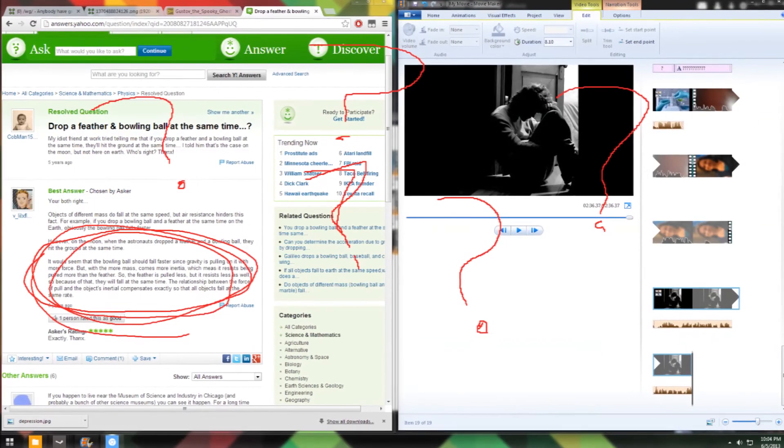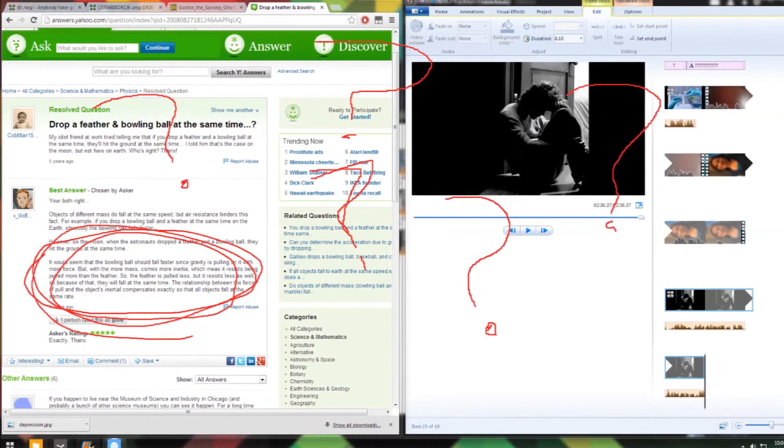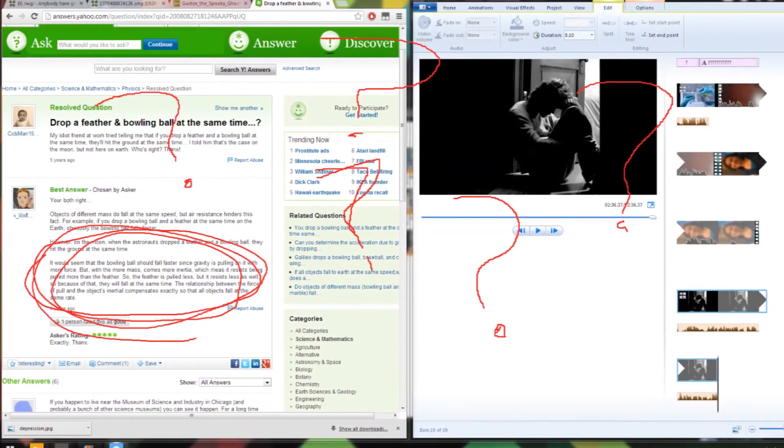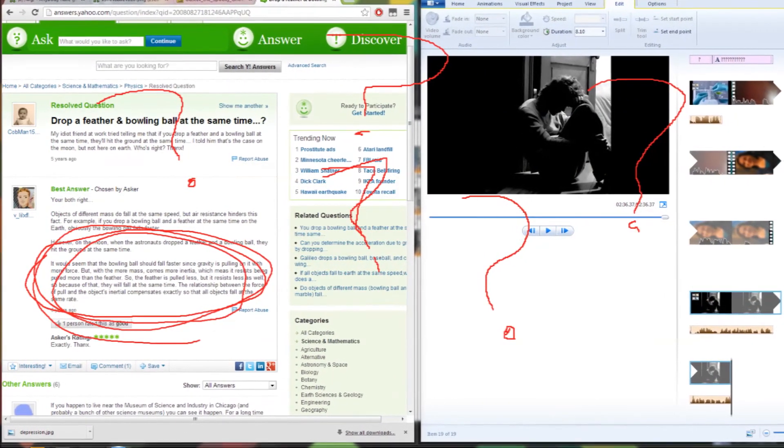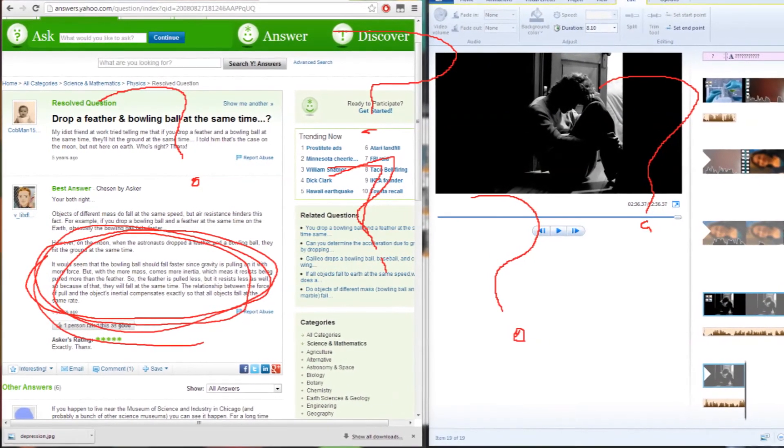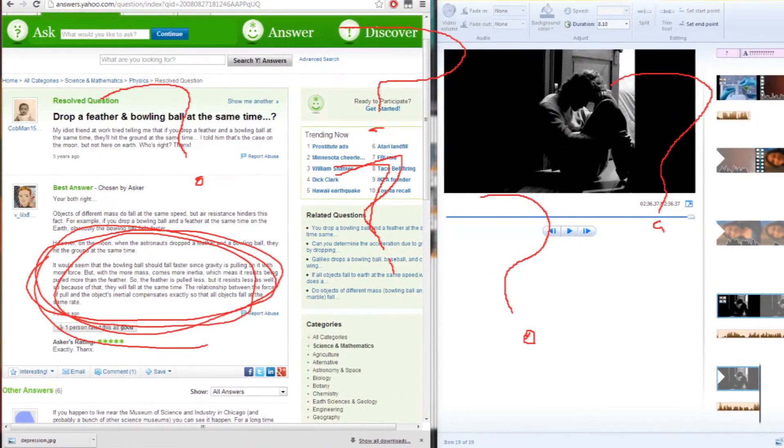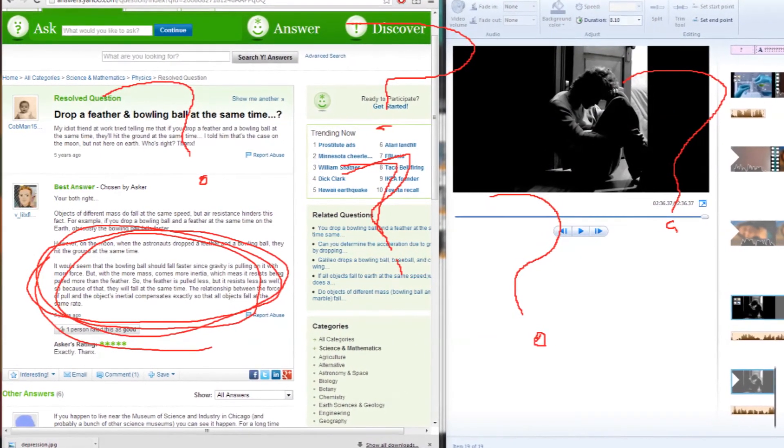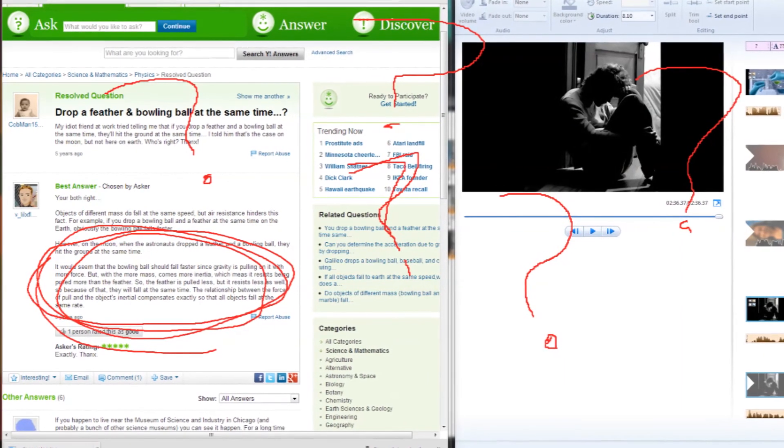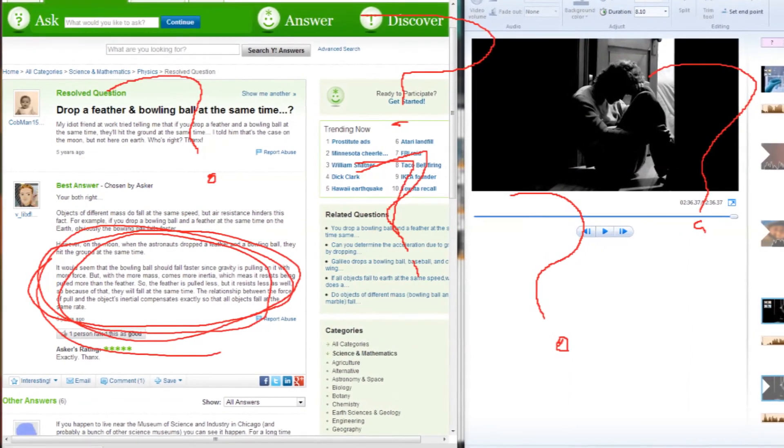It would seem that the bowling ball should fall faster since gravity is pulling on it with more force, but with more mass comes more inertia, which means it resists being pulled more than the feather. So the feather is pulled less, but it resists less as well. So because of that, they will fall at the same time.